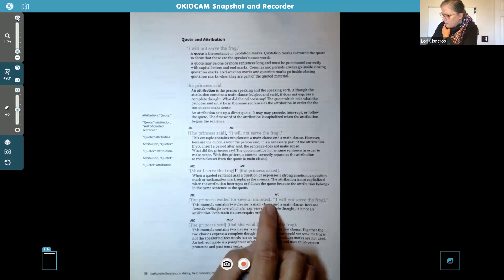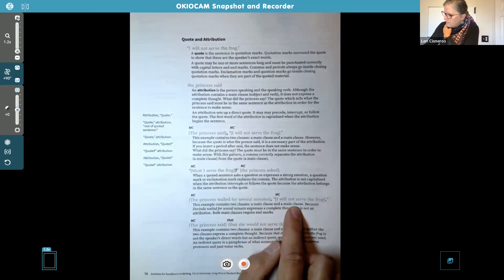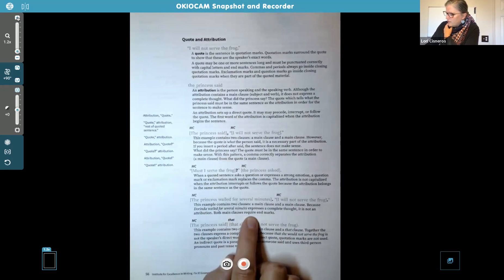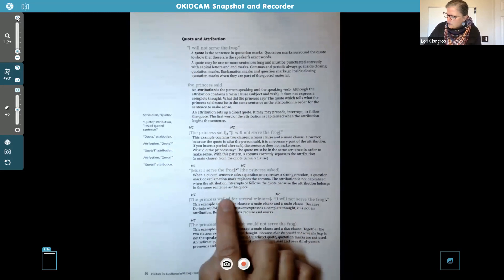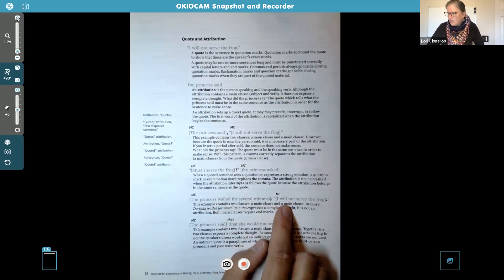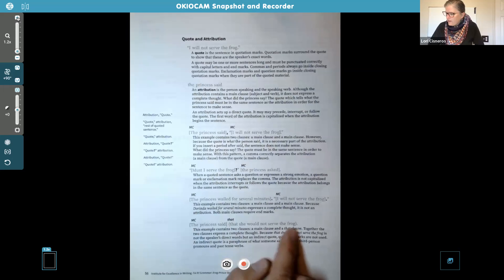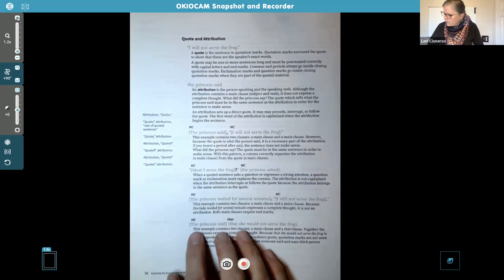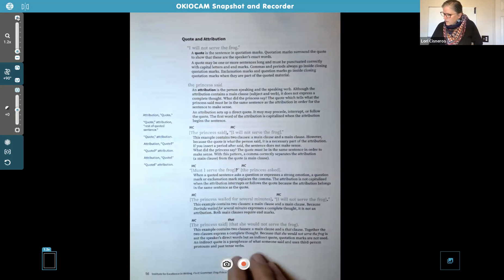Here's the example: 'The princess wailed for several minutes. I will not serve the frog.' Here we have two separate sentences. This shows two main clauses — because 'Dorinda wailed for several minutes' expresses a complete thought, it is not an attribution. Both main clauses require end marks. Even though it's not attribution, we can assume as we read that before what she says, this is her speaking. Then: 'The princess said that she will not serve the frog' — this one has a 'that' clause. Even though it's telling us what the princess said, it's not used as a direct quote. When you have 'that,' the main clause and the 'that' clause just go right together with no comma, no quotation marks. That's called an indirect quote.